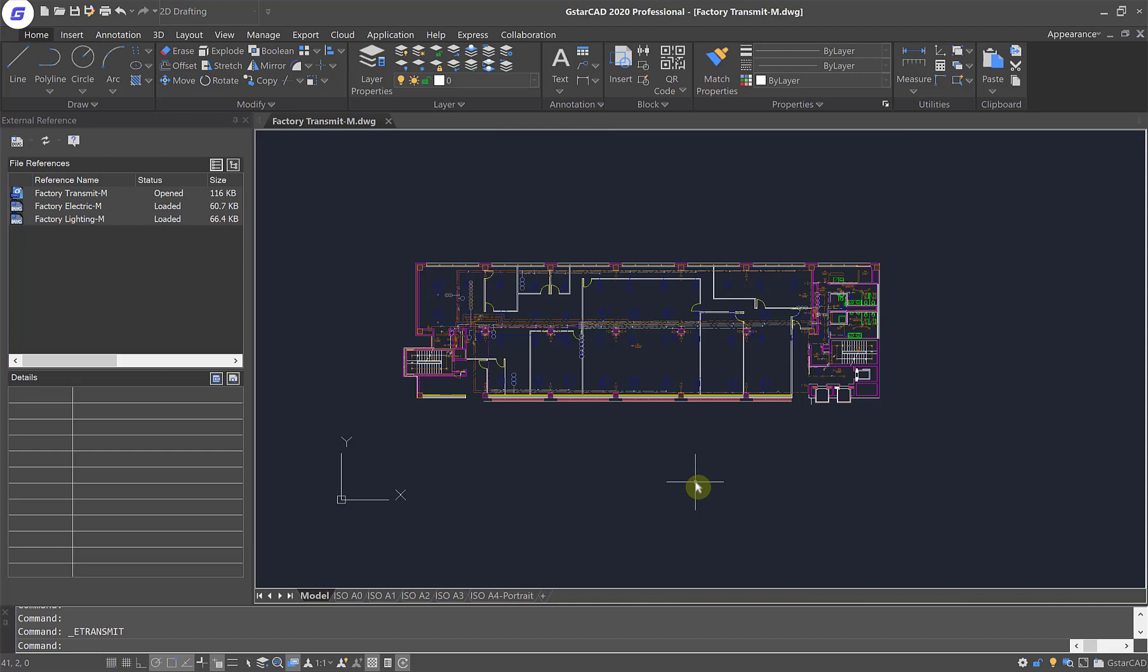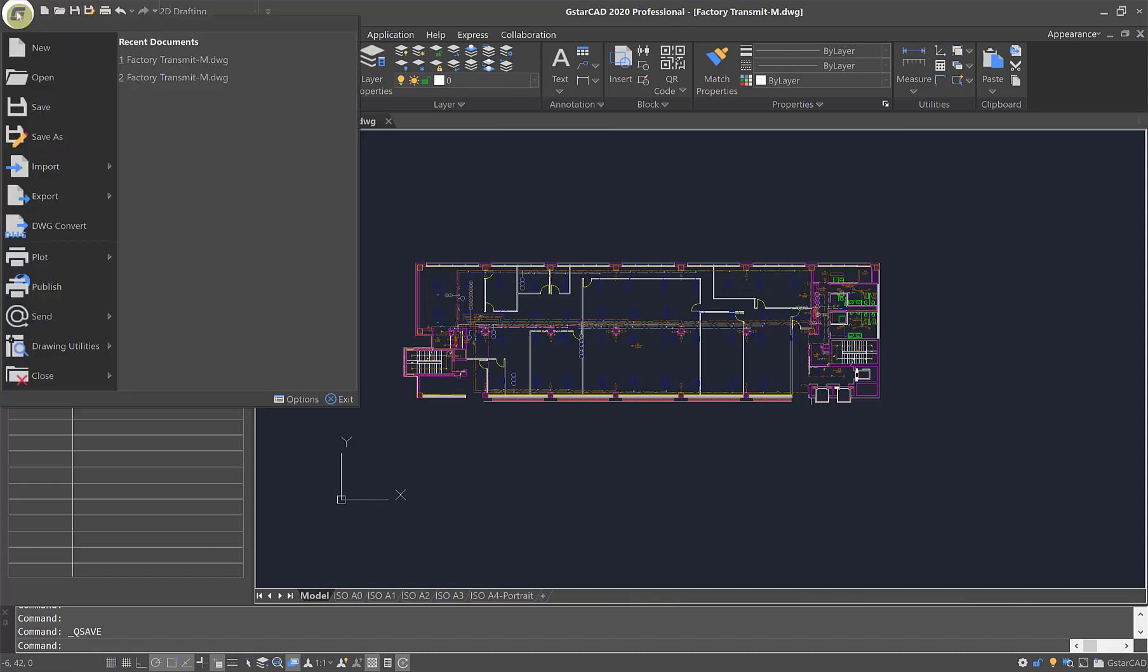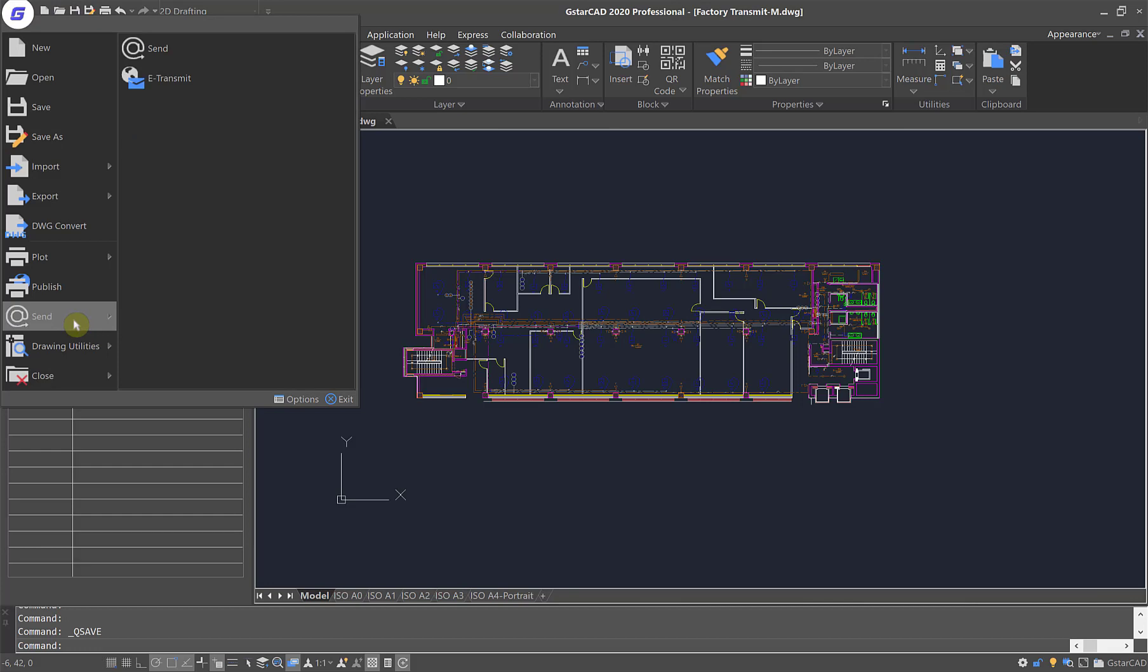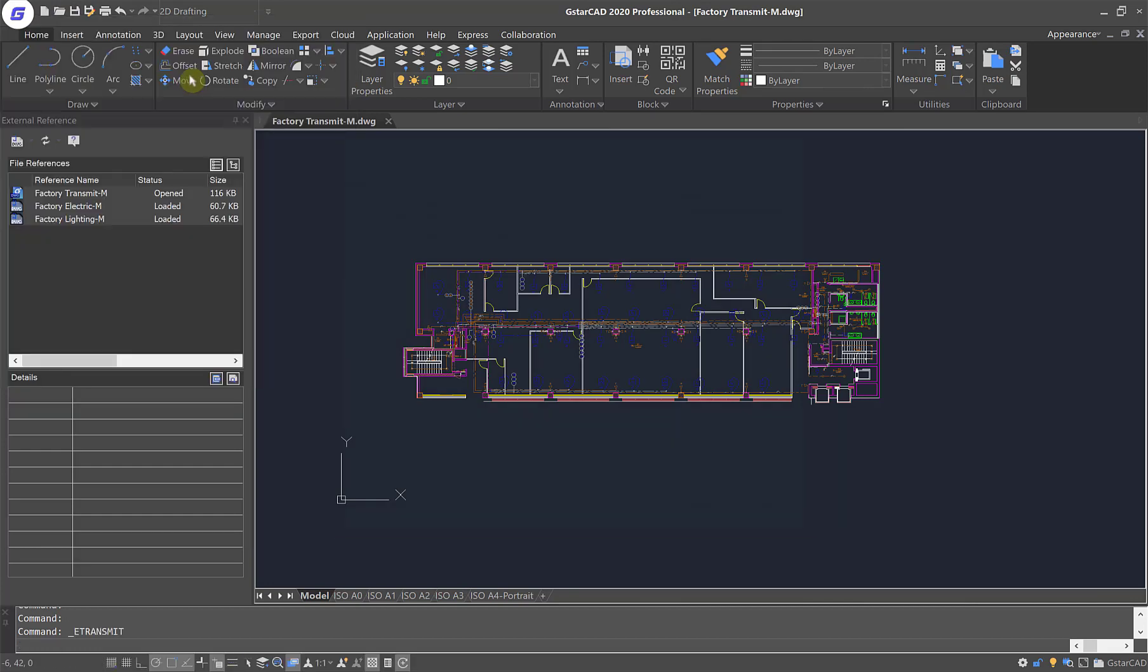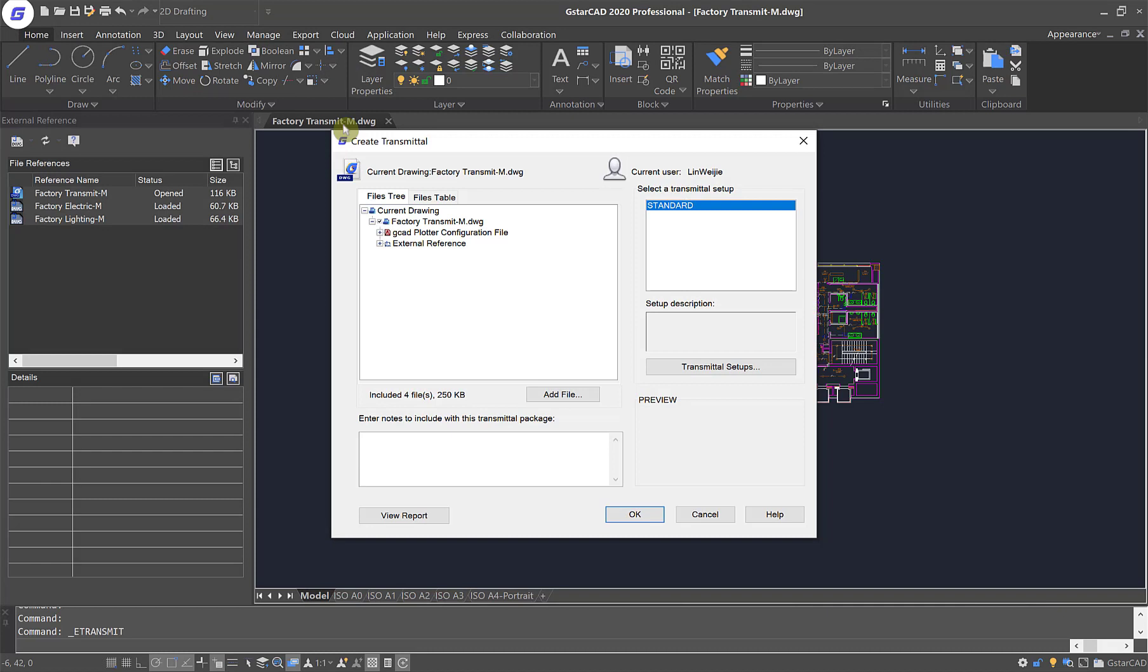First, we will need to have a drawing that we want to transmit. Save the files prior to transmitting. In the GSTARCAD application menu button, select Send and then click on eTransmit. This will open up the Create Transmitter dialog box.